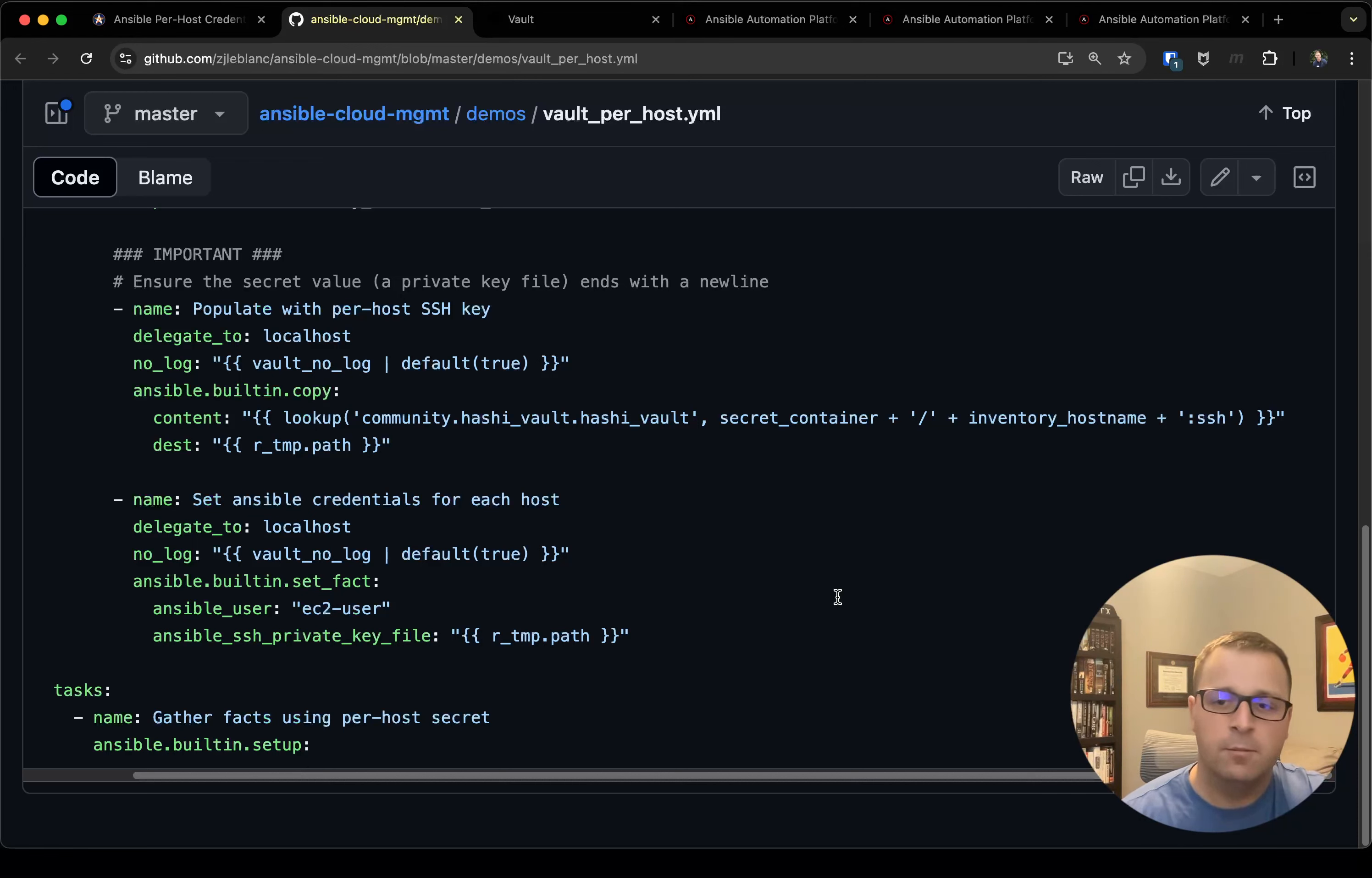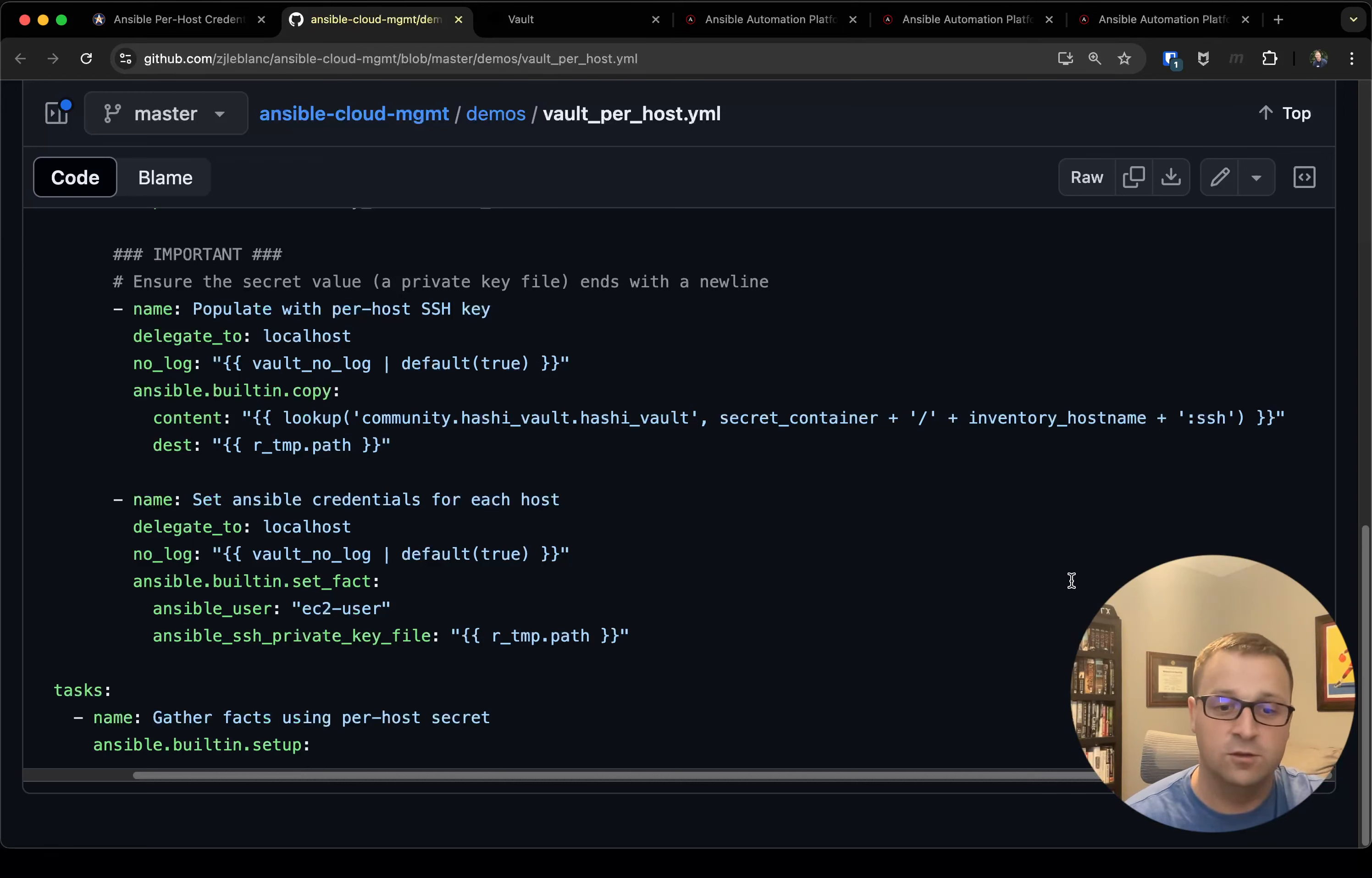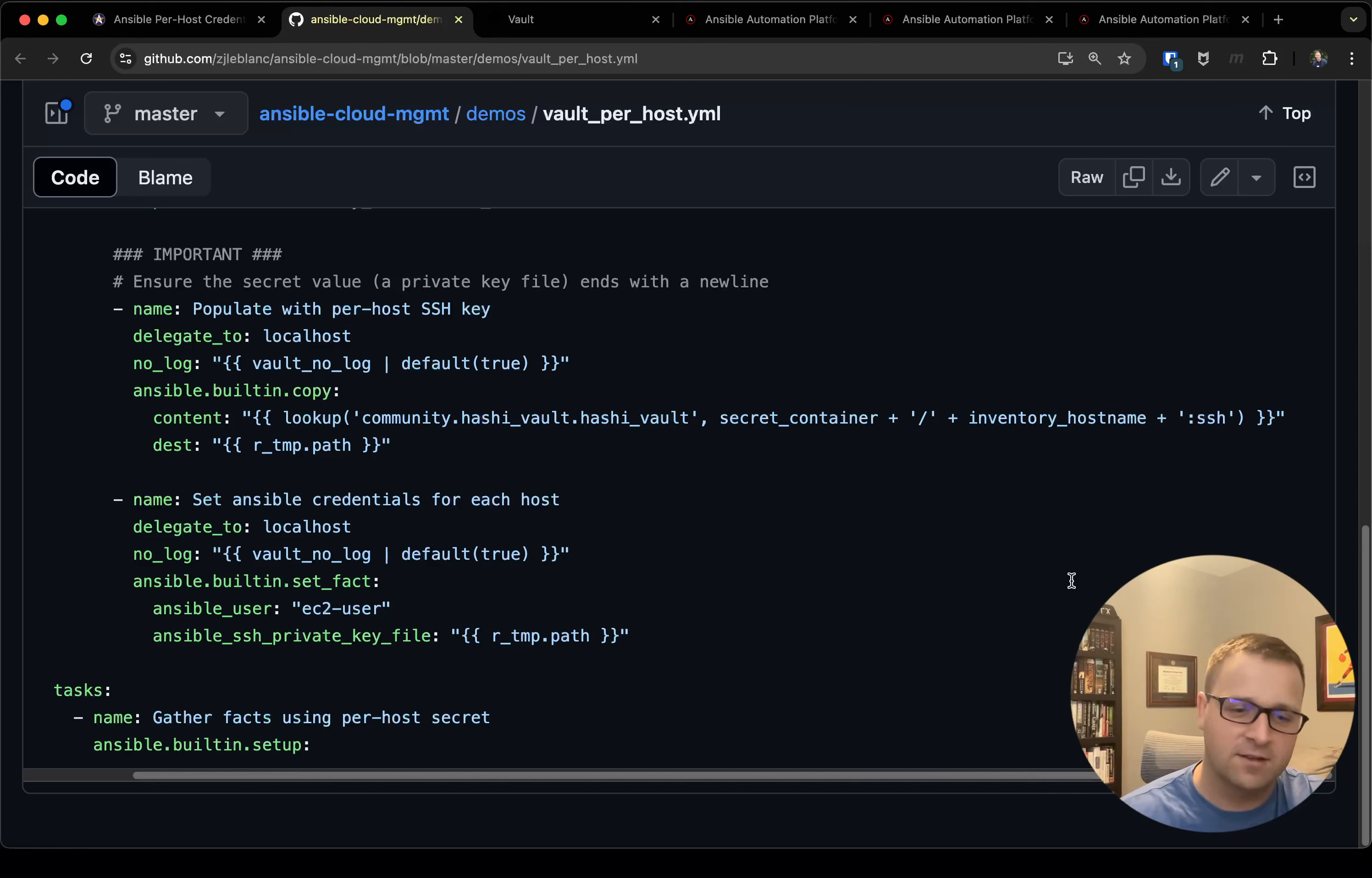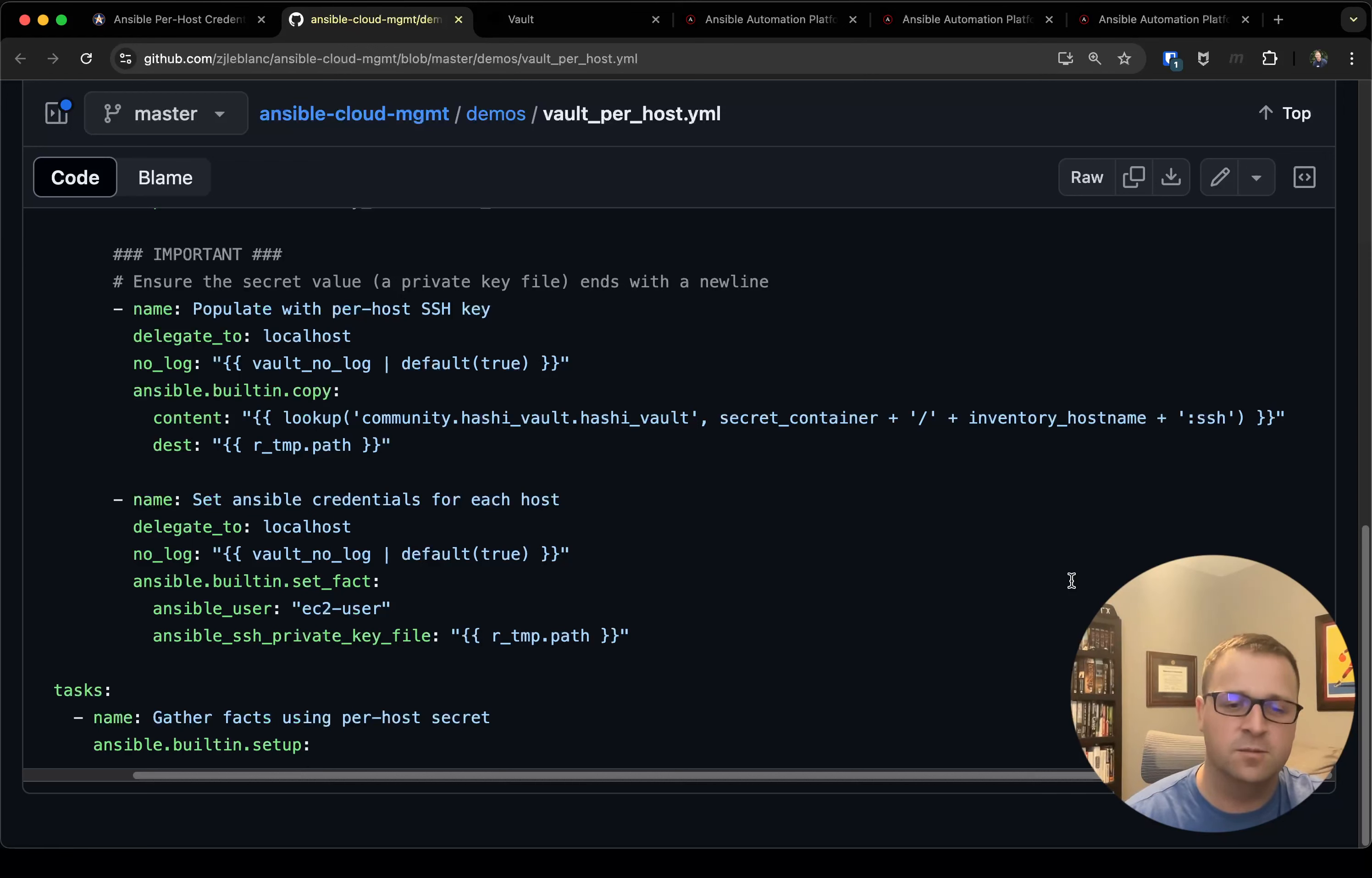But once these pieces are done, I can then hop into my task section, and the example task here I use for two reasons. One, I want to show that you can indeed still gather facts. You just have to turn gather facts false off at the beginning, and then you can start your play with ansible.builtin.setup which achieves the exact same functionality.